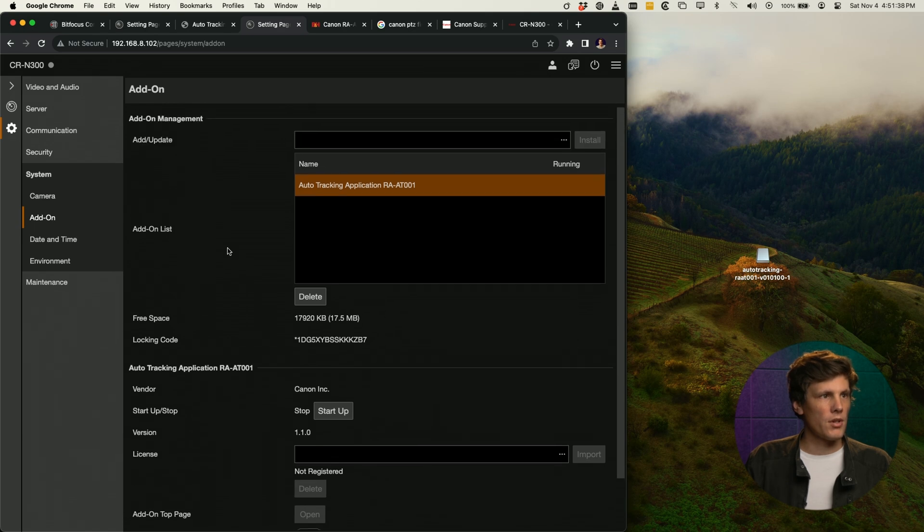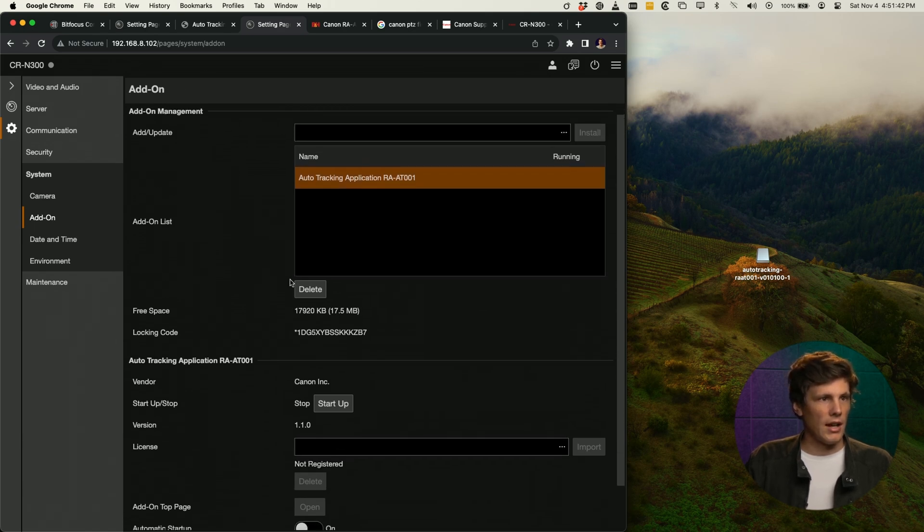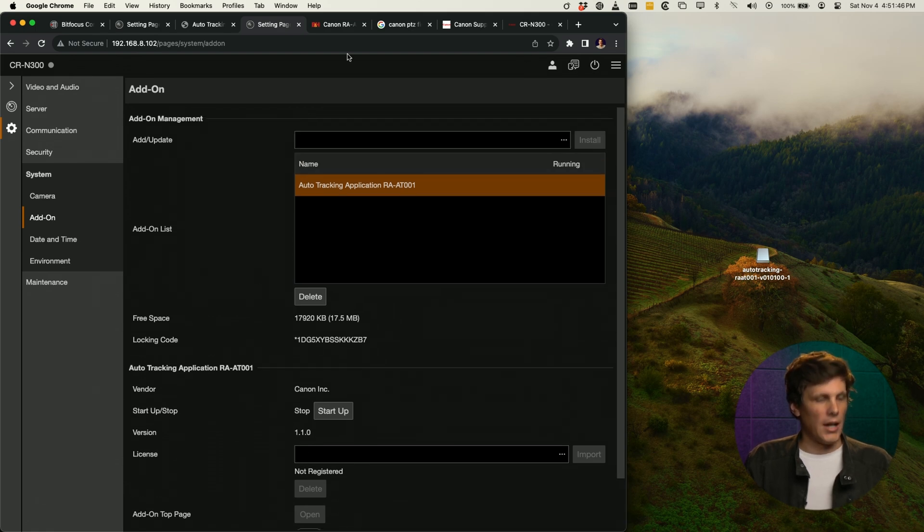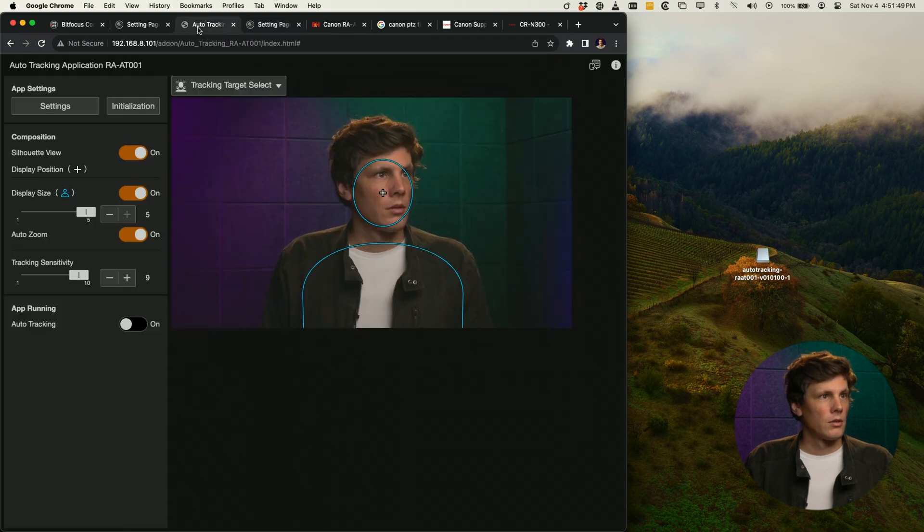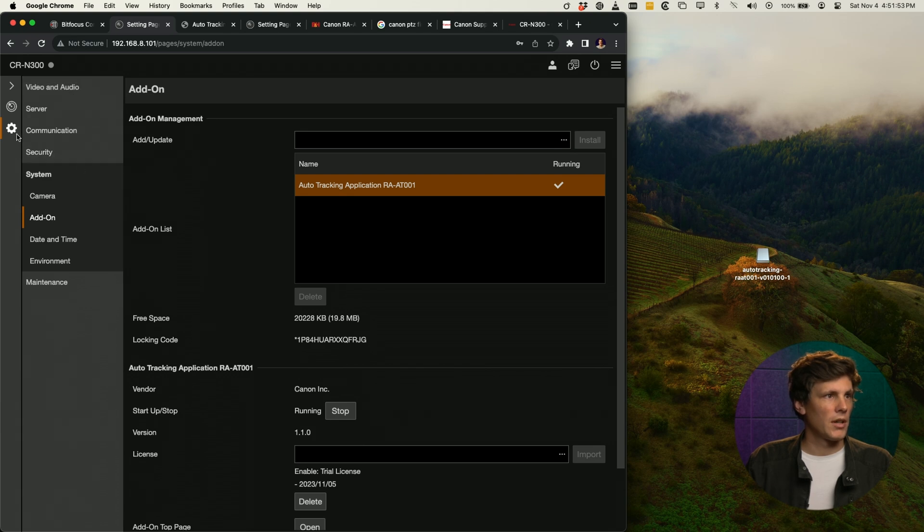I'm going to quit that application. You'll notice here on camera 2, I've got this application here and it is not running and it's not registered. But I'm going to jump over to camera 1.